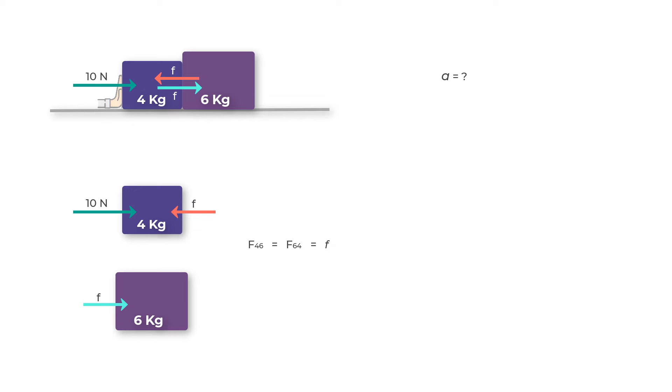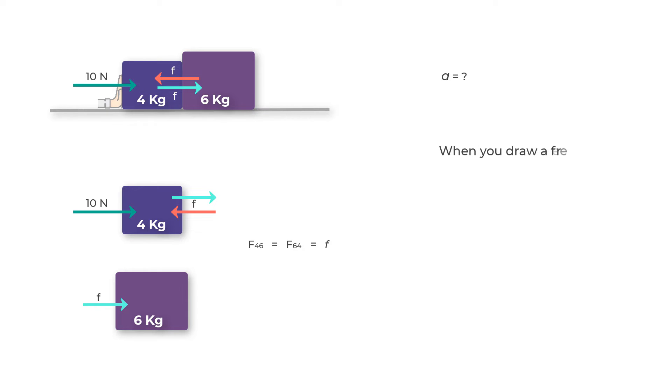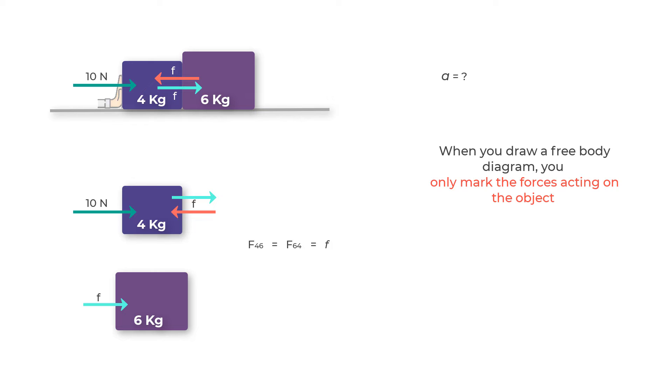Some of you might think why have we not taken the force that is exerted by the four kilogram mass on the six kilogram mass. The simple answer is that when you draw a free body diagram, you only mark the forces acting on the object and not what the object is exerting on any other mass or object.